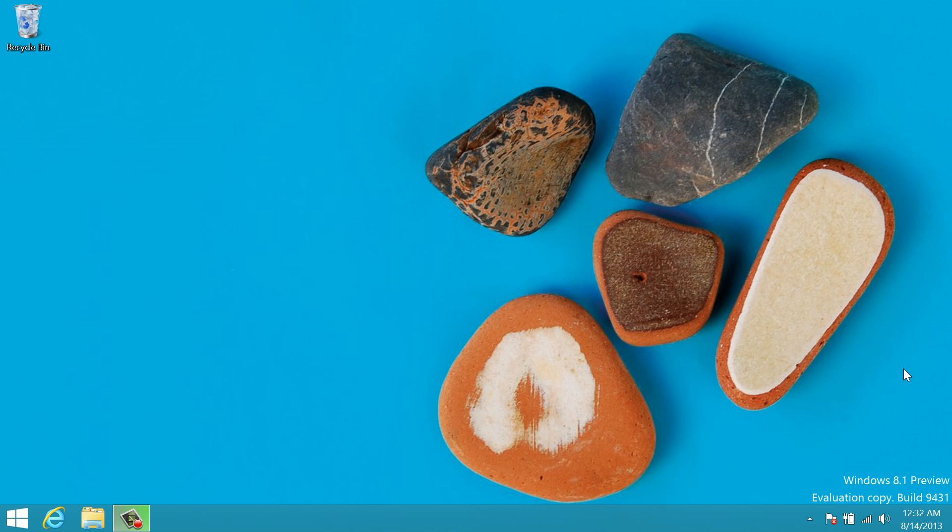Hi, this is Sam from CompuPle, and for this video we're going to be learning how to use Netflix on a web browser. So let's get started.